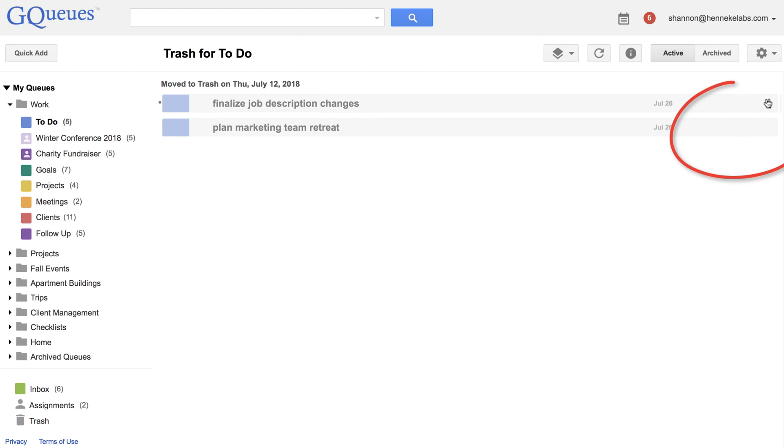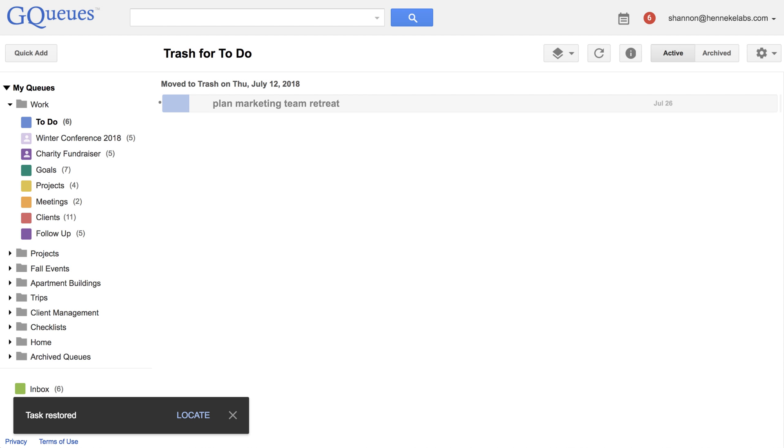To restore a task from the trash, click on Restore Task. To quickly navigate to the restored task, click the Locate button.